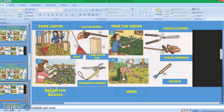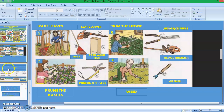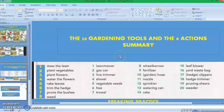Number seven is prune the bushes. In pruning the bushes, we use pruning shears. Number eight, the last but not the least, is weed — we use the weeder to weed the grass in the garden. So those are the eight actions or activities that we do in the garden. Now let's continue to the summary slide.